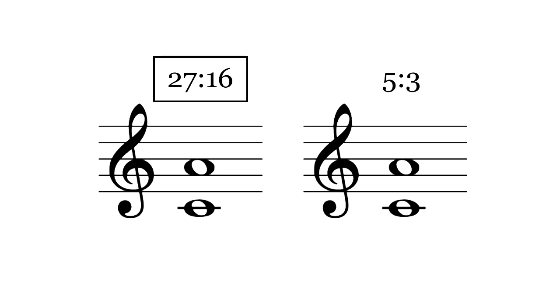The example from the last video, 27-16 versus 5-3, was a difference of about 22 cents.